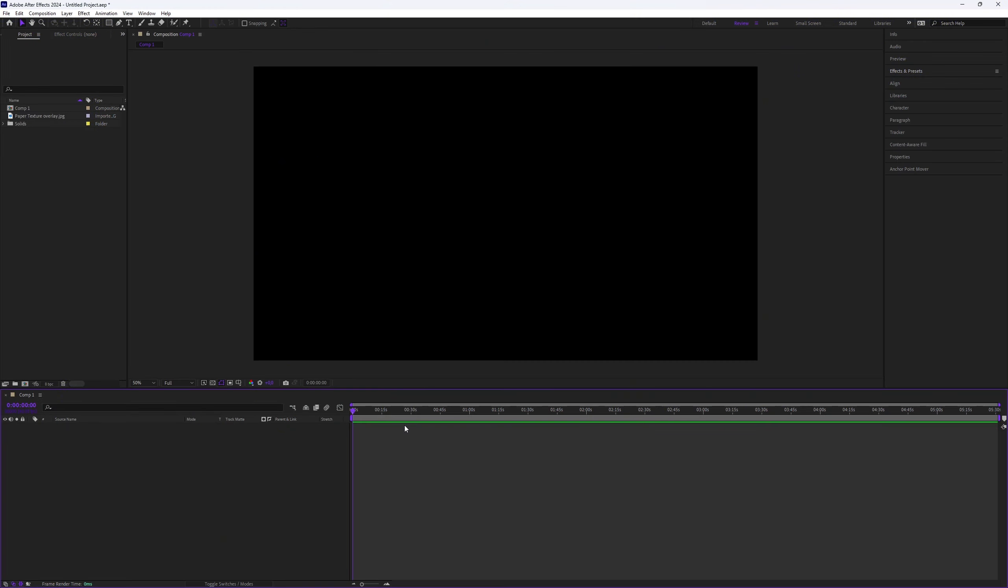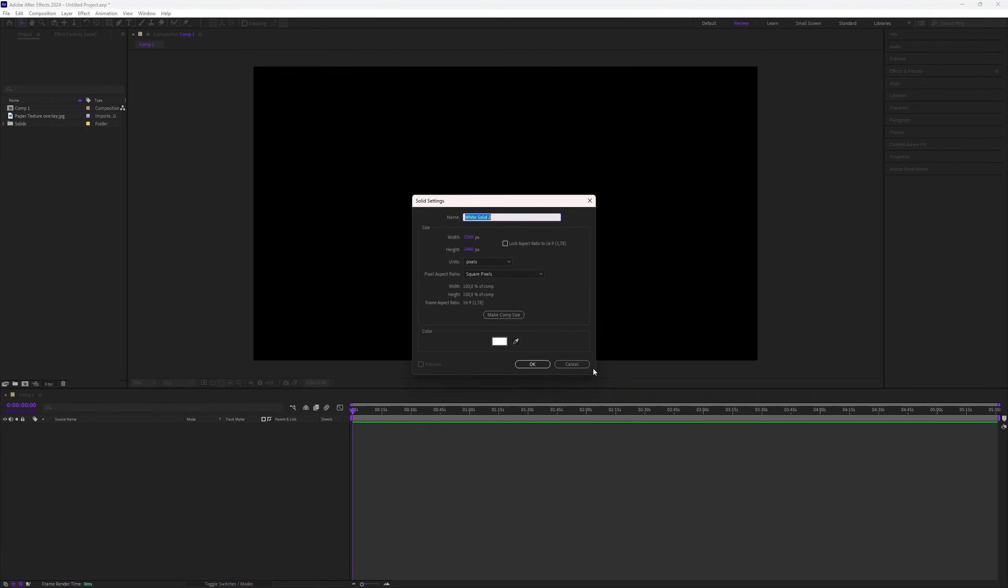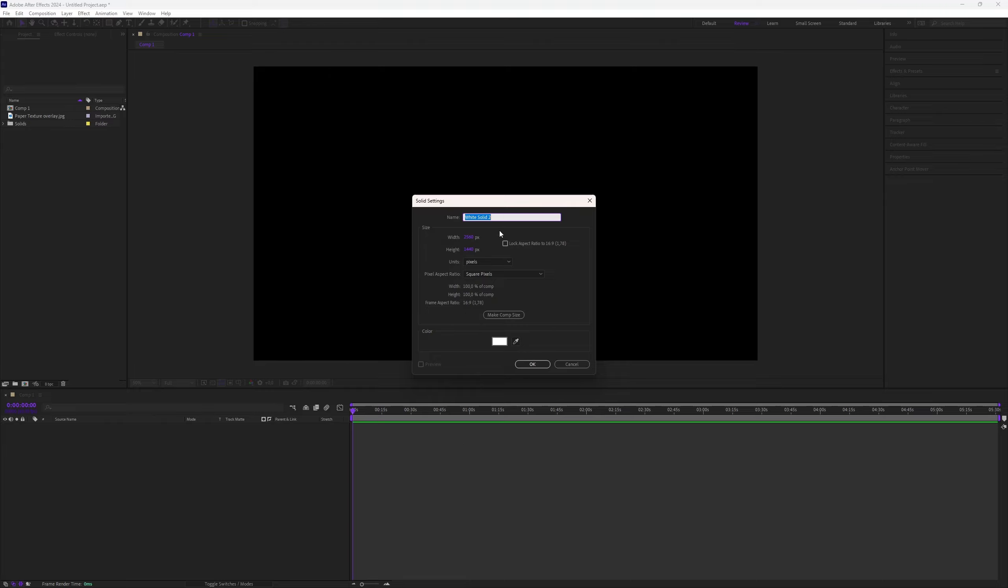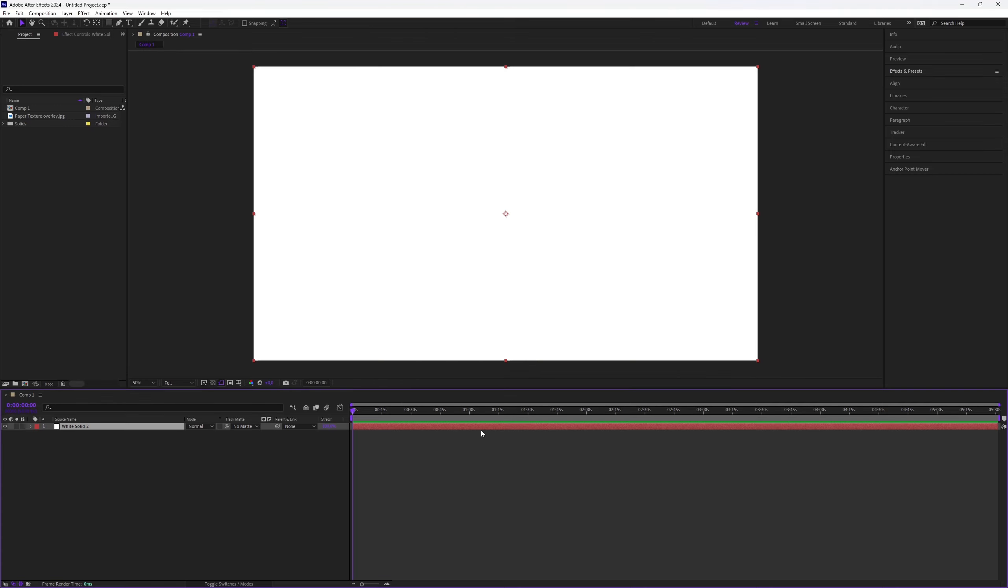First we need to create a solid layer. You can do this by using the shortcut Ctrl+Y. The color doesn't matter at this stage since we'll apply a plugin to adjust that later. Once you've created the solid, press OK.